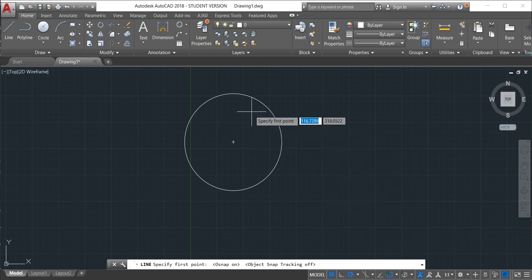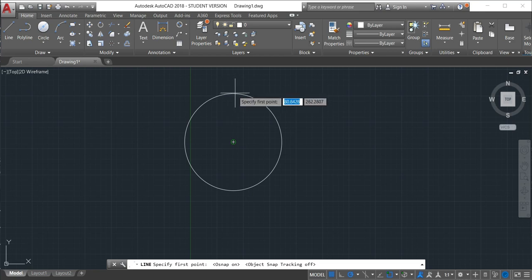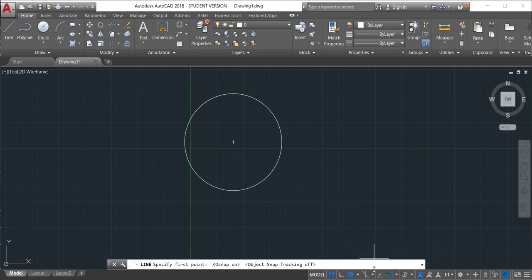As you can see, by just putting the mouse here, the cursor here, nothing happened. But see what happened when I activate the object snap tracking. I will now activate and now see what happened.